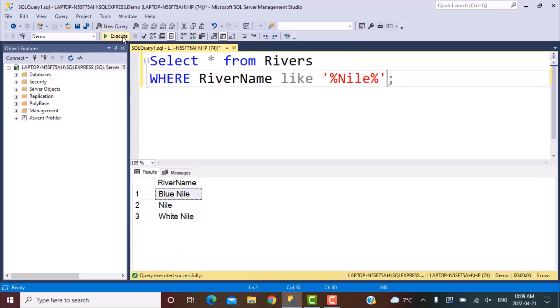Let's execute this and see what the output is. The output is that we get three river names which have the word 'Nile' in them: Blue Nile, Nile, and White Nile.